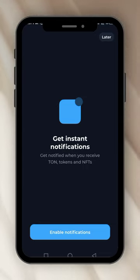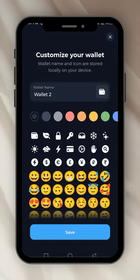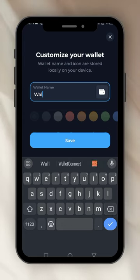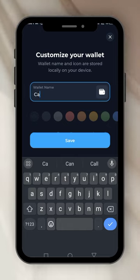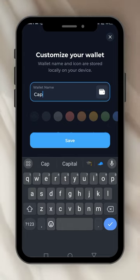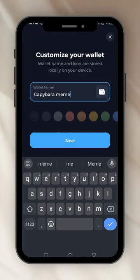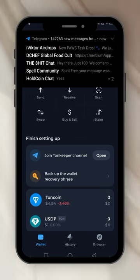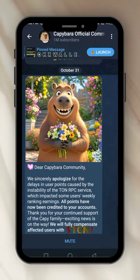It says Get Instant Notification — you just say Yes, Enable Notification. It has called it Wallet 2, so you have to rename it. You delete and rename it Capybara Main. Save. You leave it open like this, then you go back to Capybara to connect the wallet.